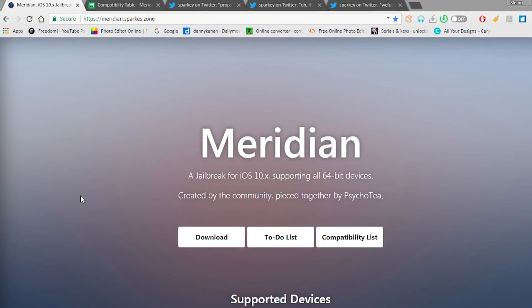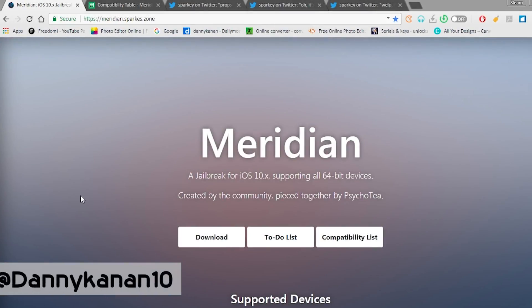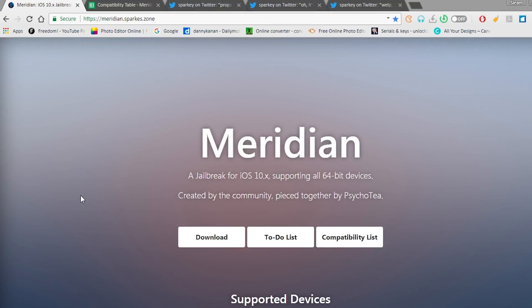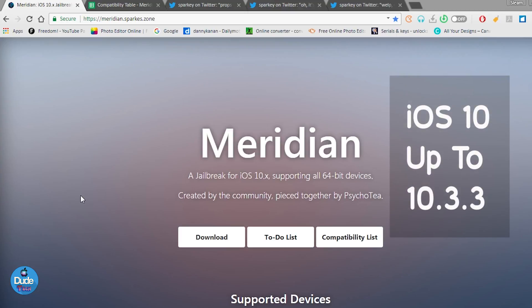What's up guys, Danny here for Dude Tech and welcome back with another jailbreak update video. In today's video I'm going to be talking specifically about the Meridian jailbreak on 64-bit devices running iOS 10 up to iOS 10.3.3.